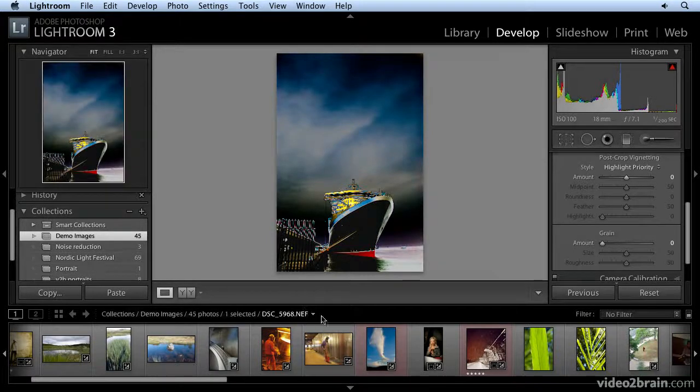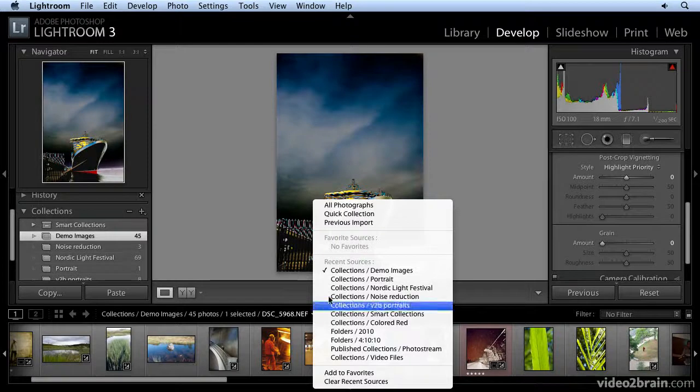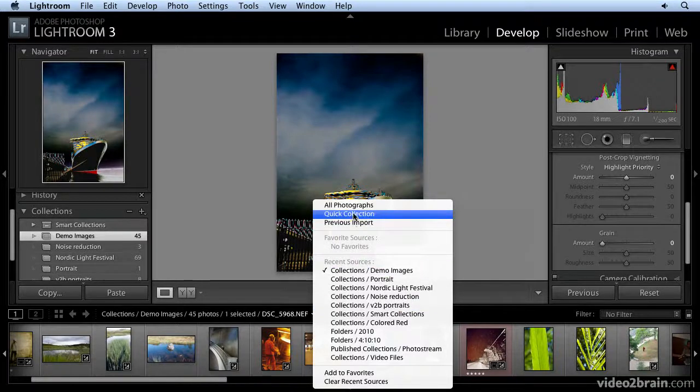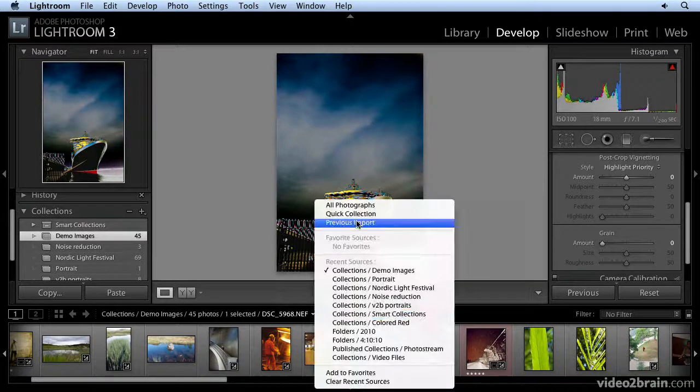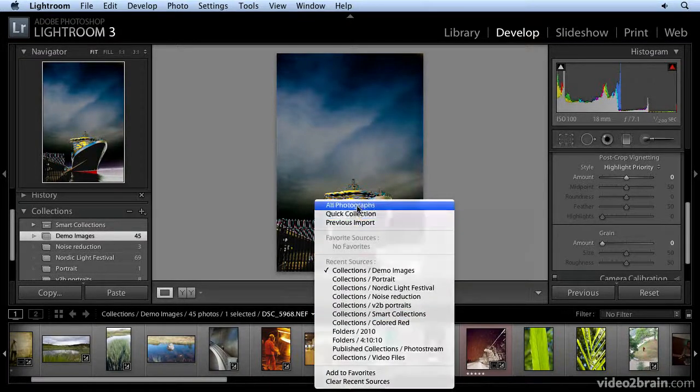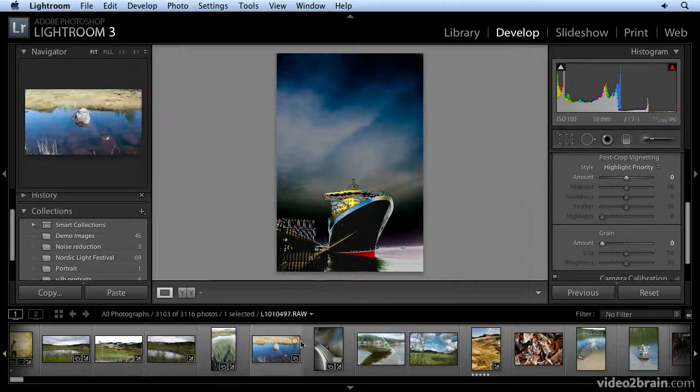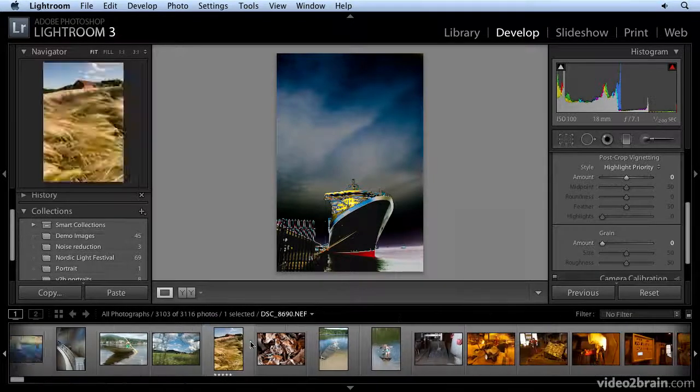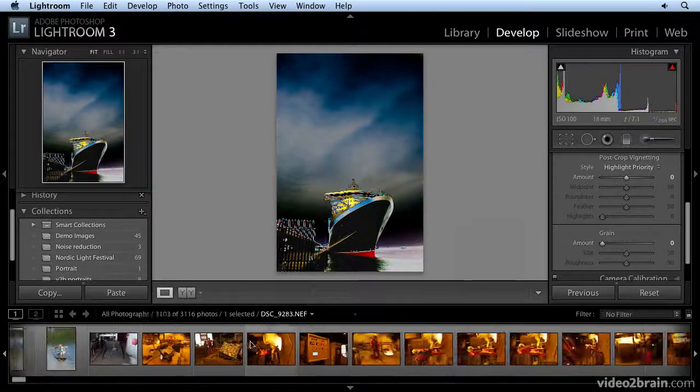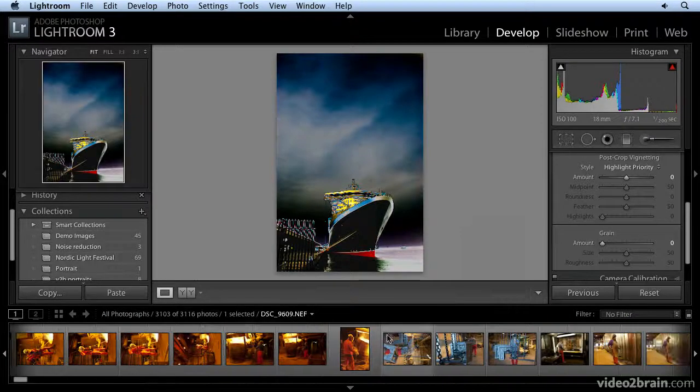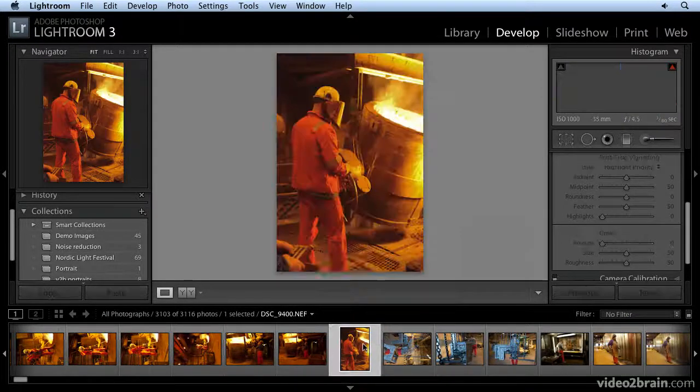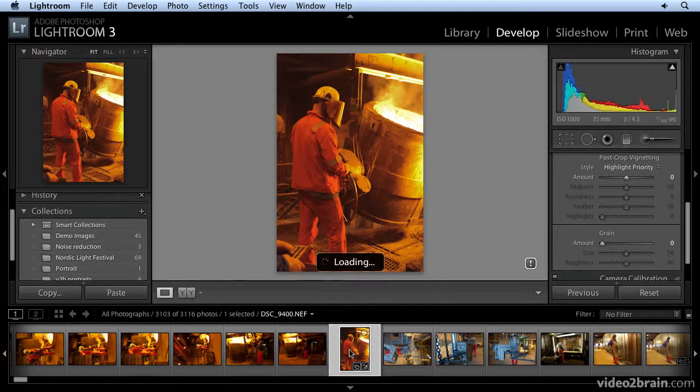Come here at the top of the film strip, this little arrow, click on it. And you can select all photographs. Let me try again, click all photographs. Now all your photographs in your catalog are here in the film strip, and you can click on them and work on them in the develop module.